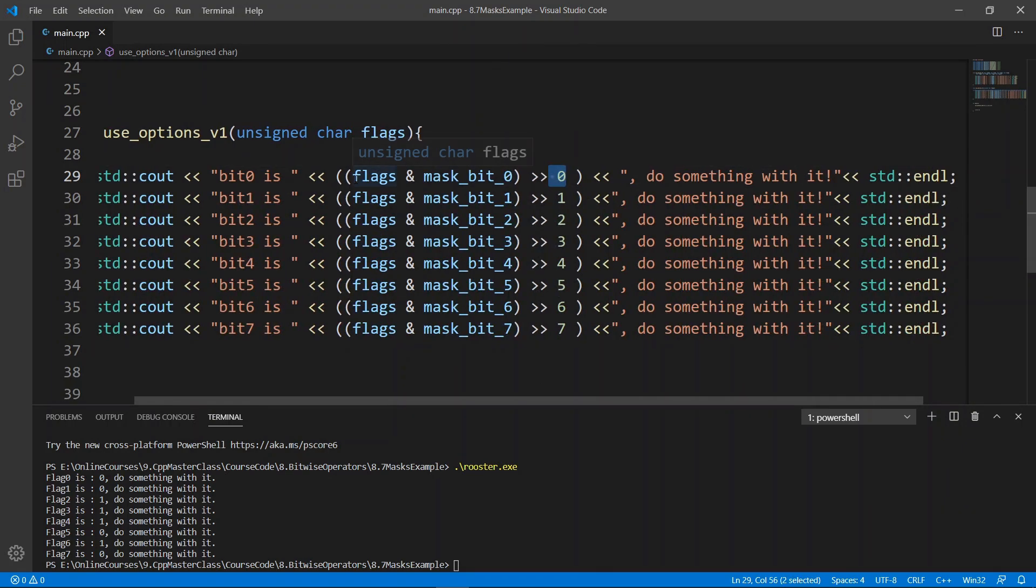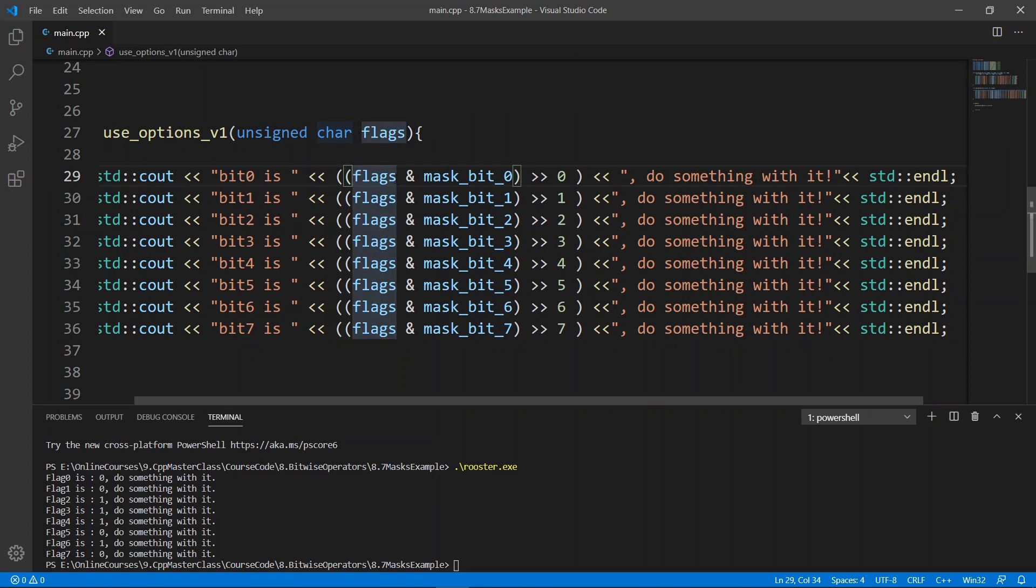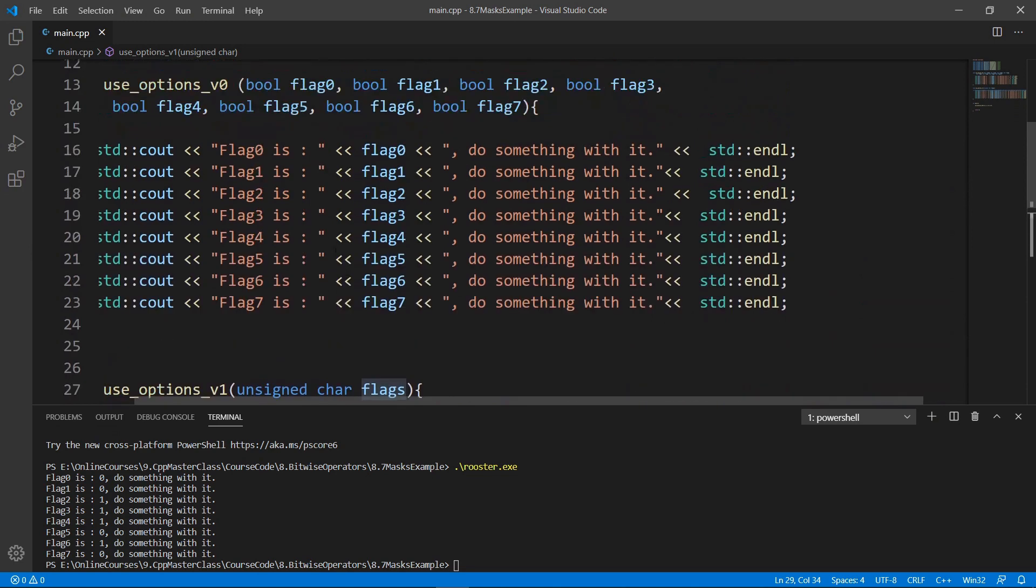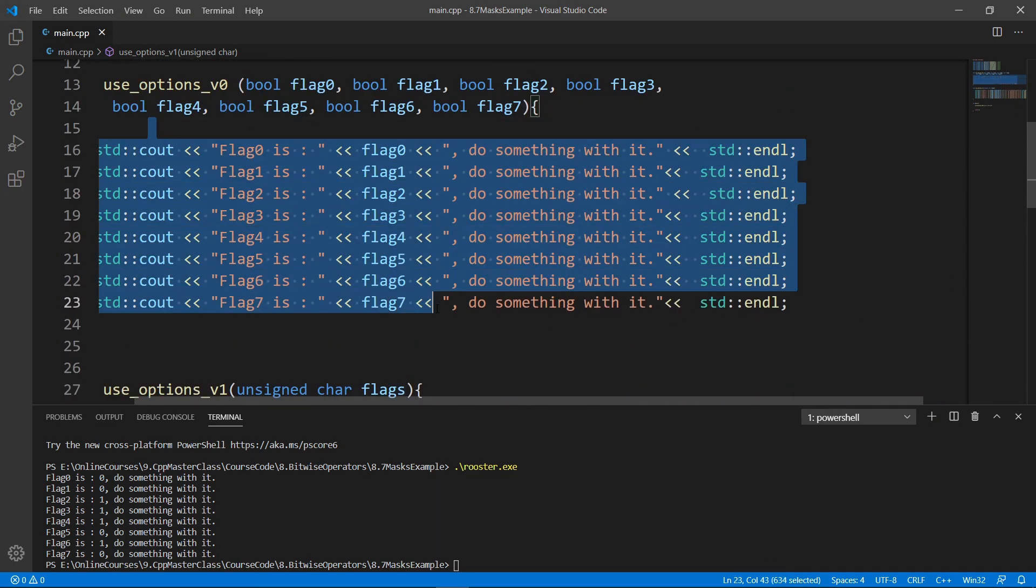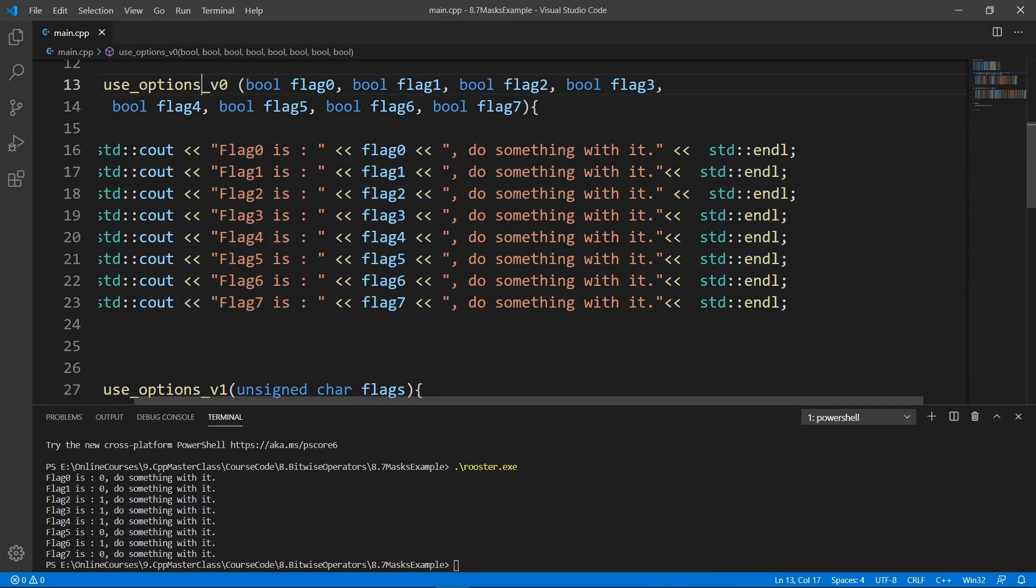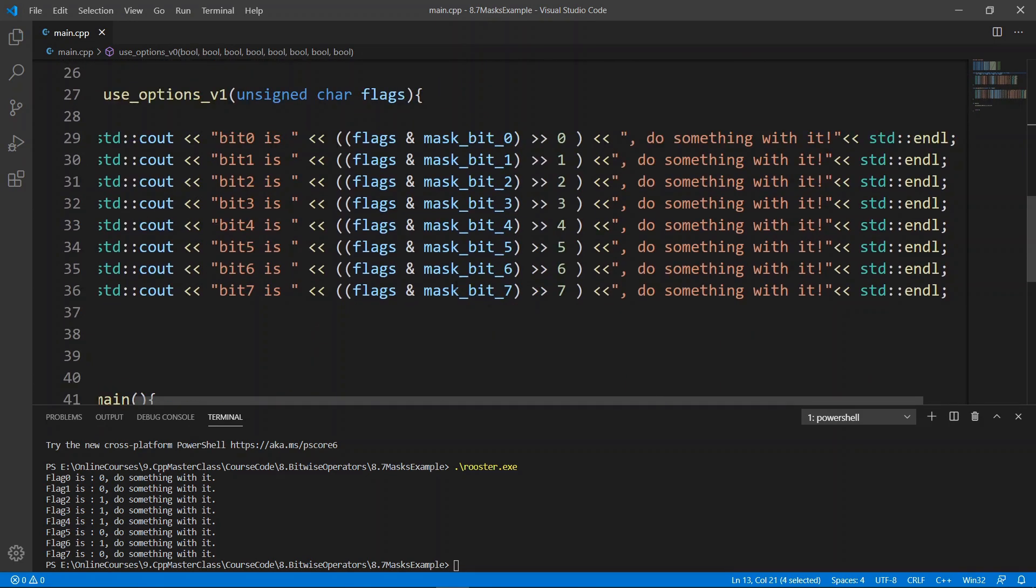So let's go up a little bit and put them in front of any function that we define, and we're going to go down and put in our modified function. Our function is going to be called useOptions version one, and it's basically going to be using the technique we saw in the last lecture to check the value in a particular bit position. It's basically going to go in and check if bit zero is zero, so it's going to print that out. If bit one is one, it's going to print that out.